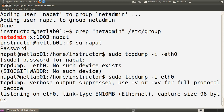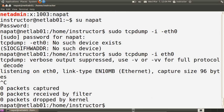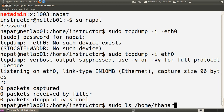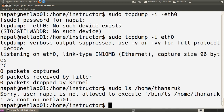Now user napat can execute tcpdump — tcpdump is running and capturing packets. We can set any user to execute the networking commands listed in the sudo configuration file if they are in the NetAdmin group. Let's check whether napat can execute other commands as sudo: sudo ls /home/tanerac. Not allowed to execute this command. Because ls is not in the list I set up in the configuration file, user napat is not allowed to execute it as sudo — only the commands I specified.